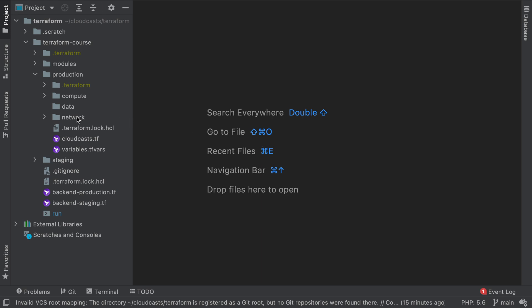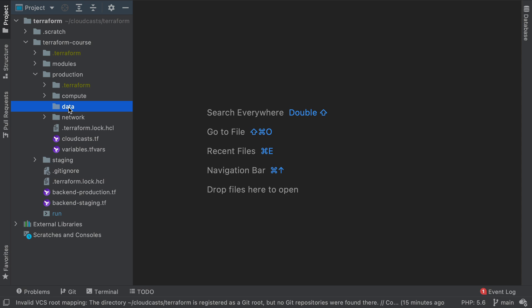We have set up our network state area and our compute state area. The last thing we have is data, and just for fun we're going to see how to set up an RDS database, which is something we'll put into our data state.